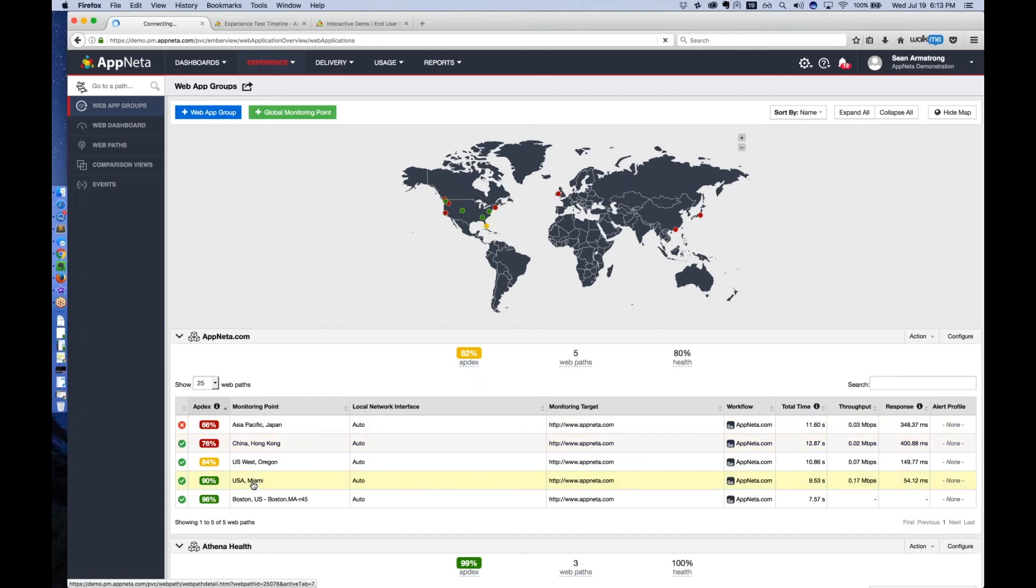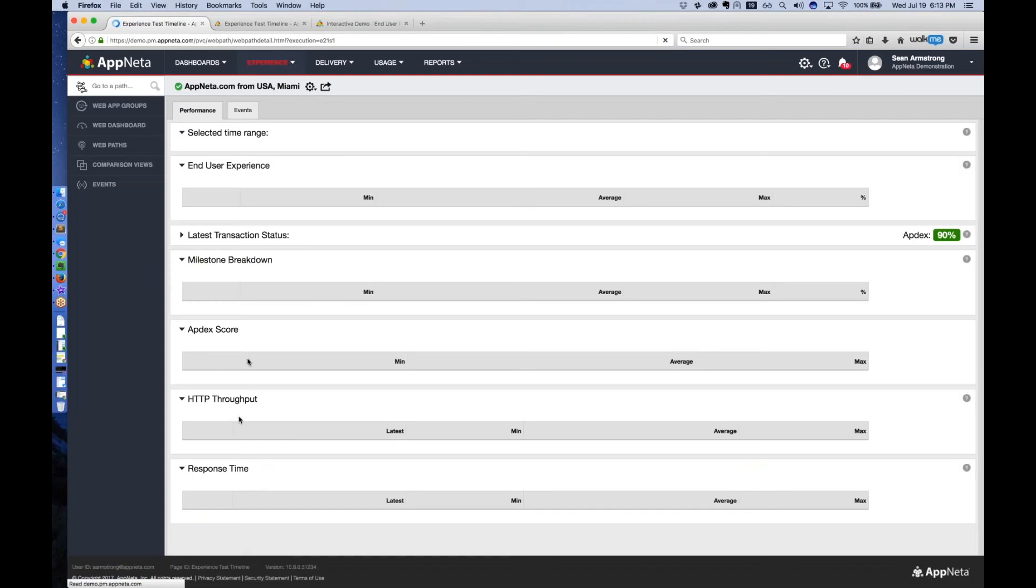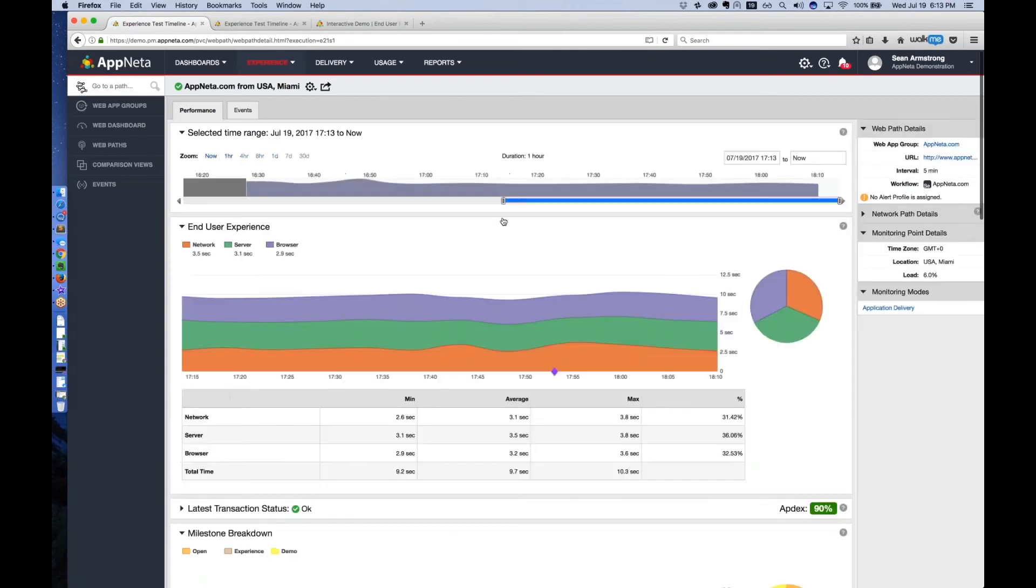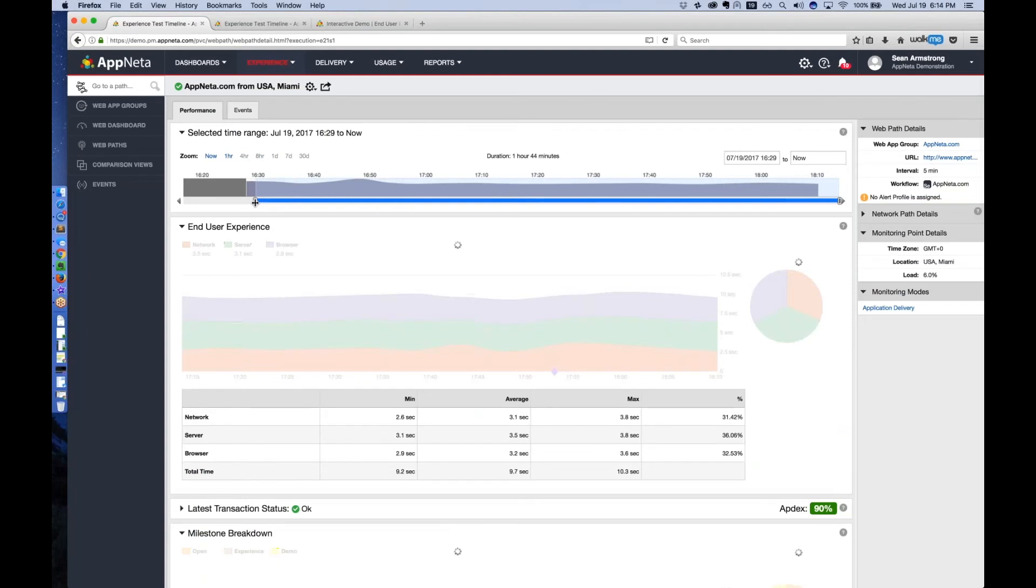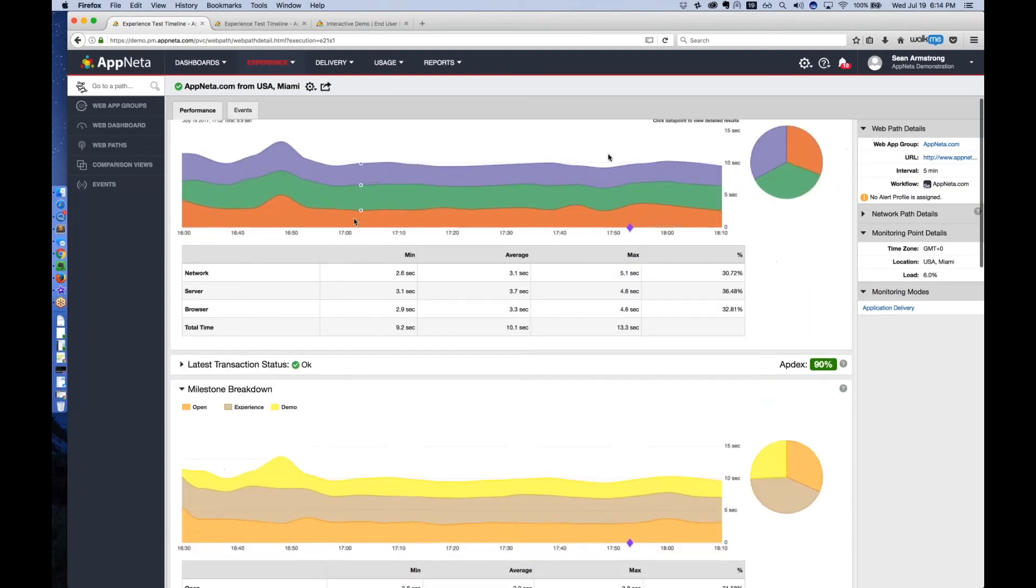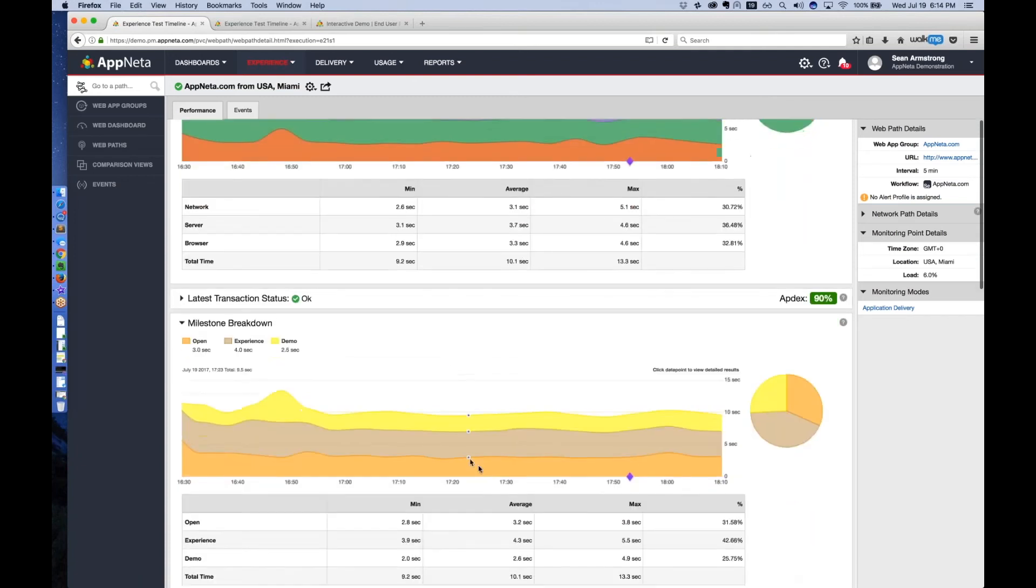Let's drill into the Miami location to see exactly what this performance looks like over time. So we're executing this transaction every five minutes. You can bring this down to every one minute if you want to. And we can see that generally performance is stabilized at about 10 seconds. We're opening this page, we're viewing the experience page, we're starting a demo.